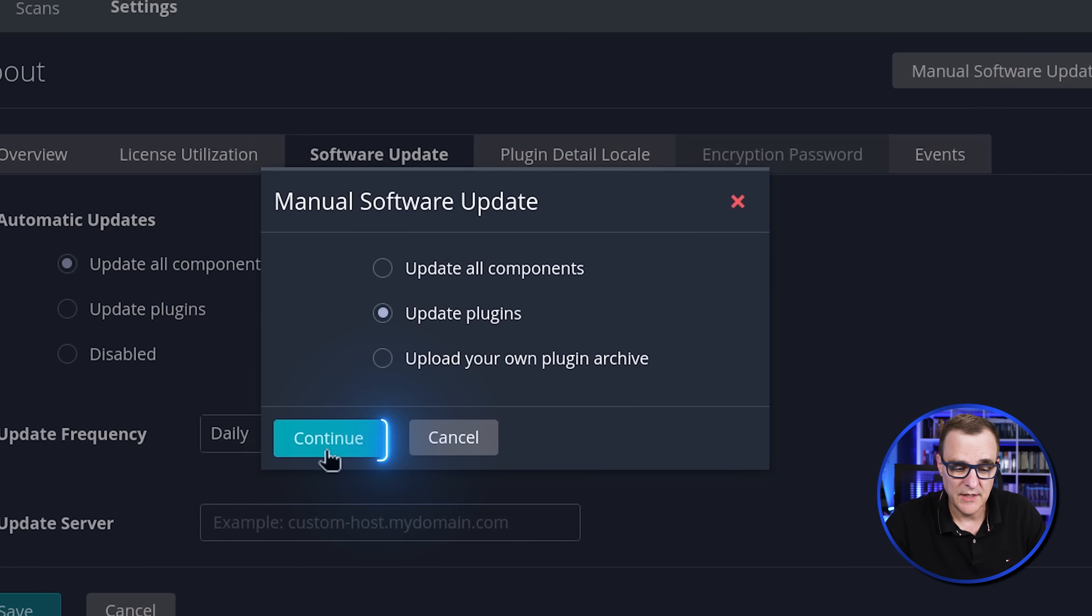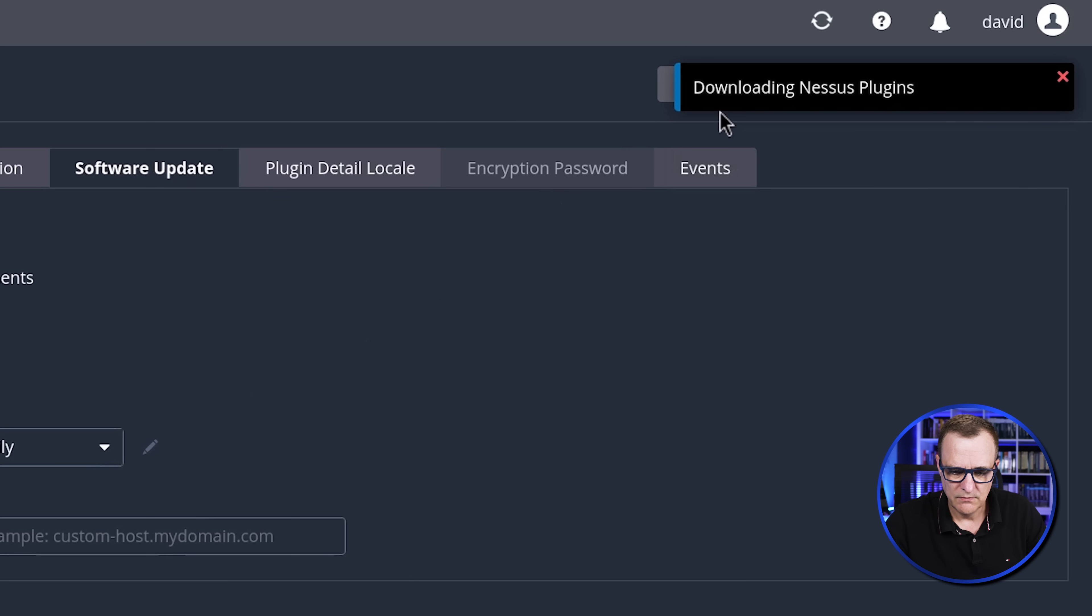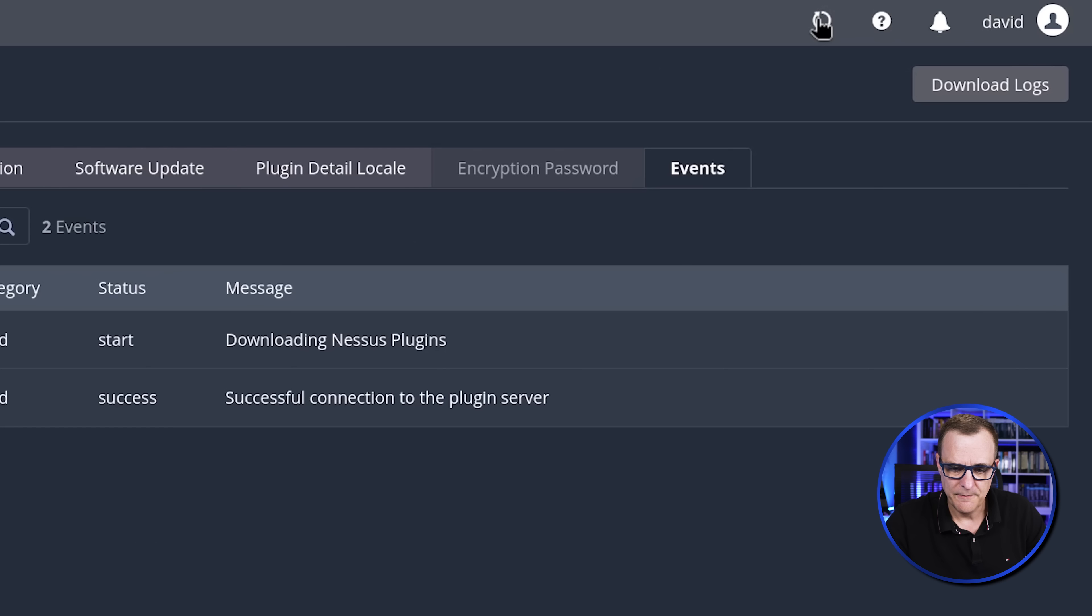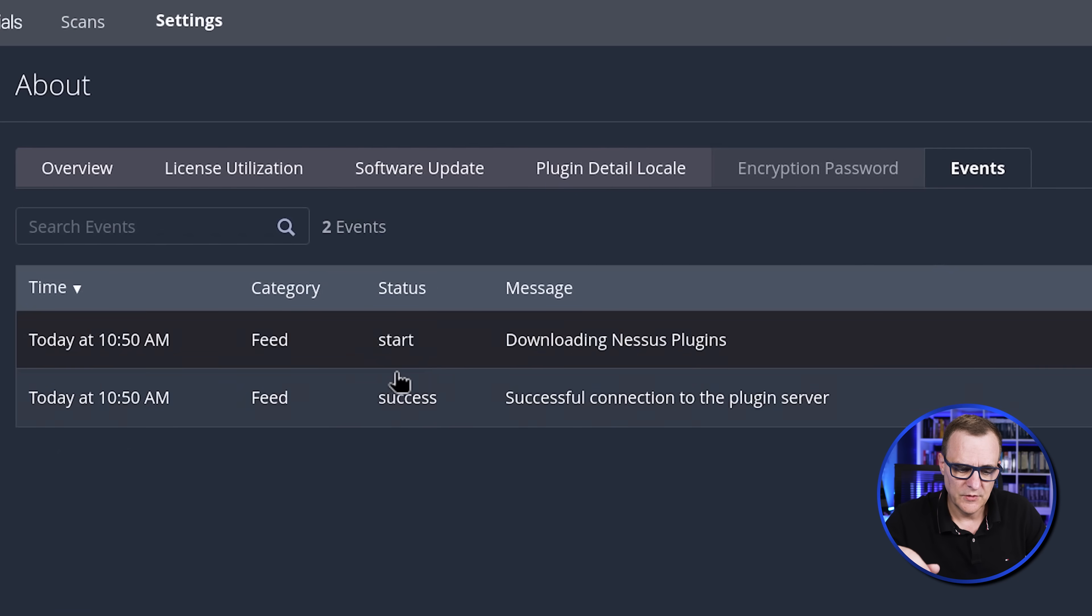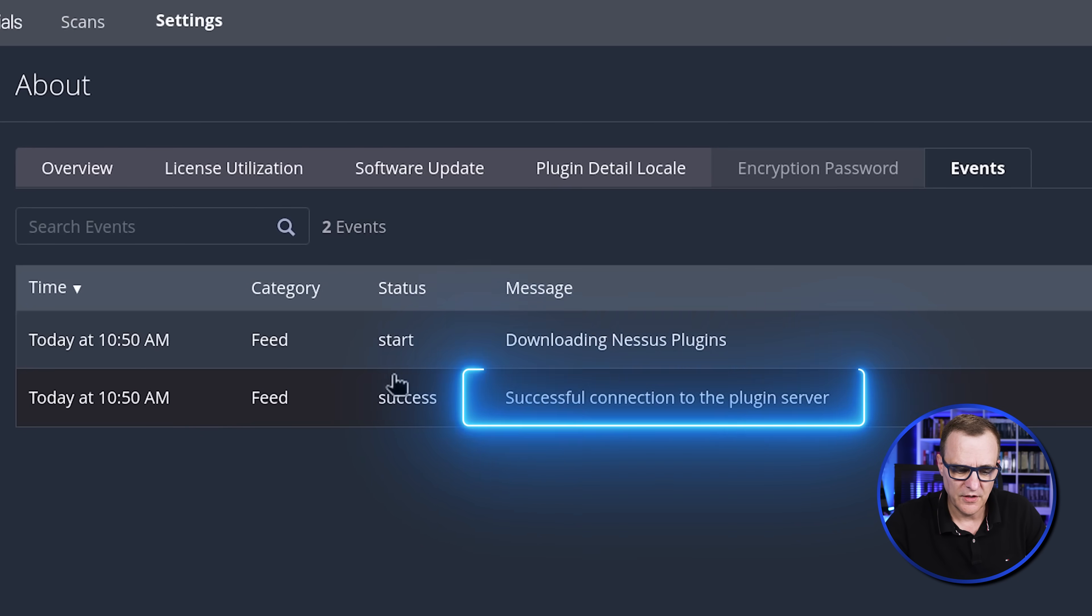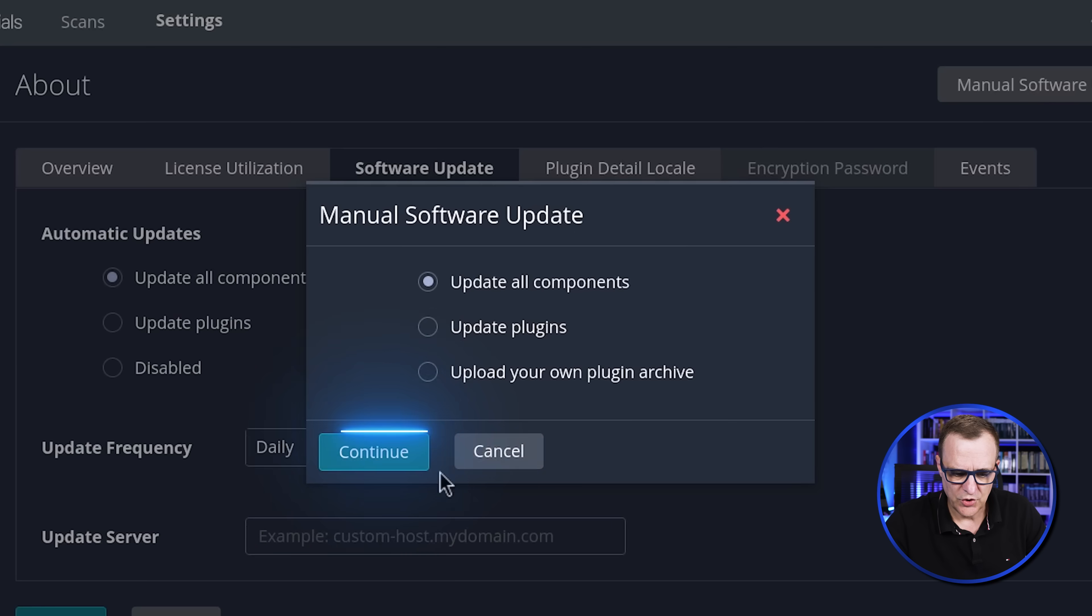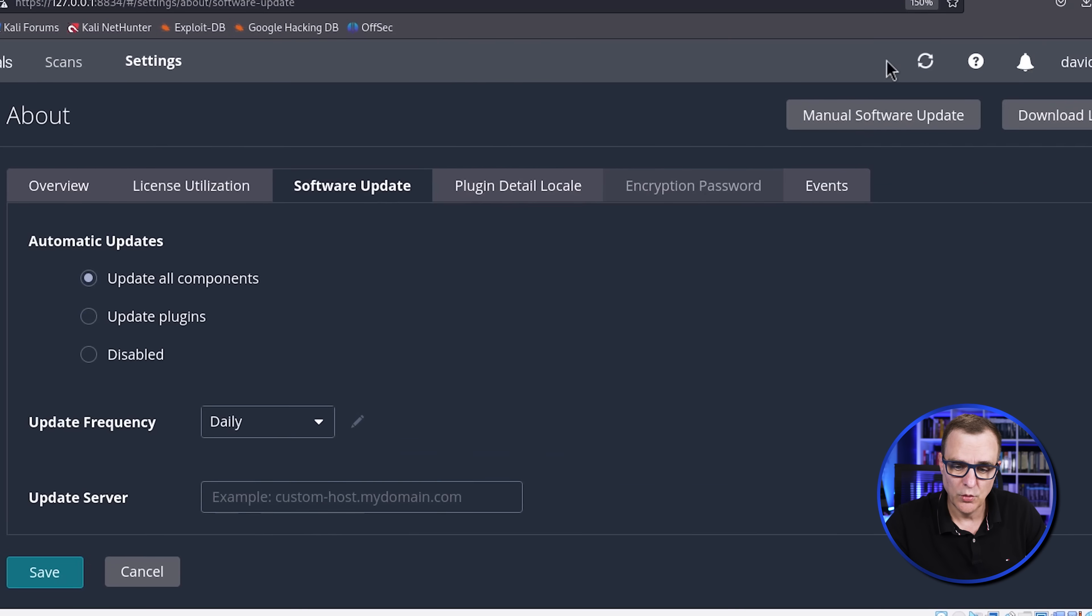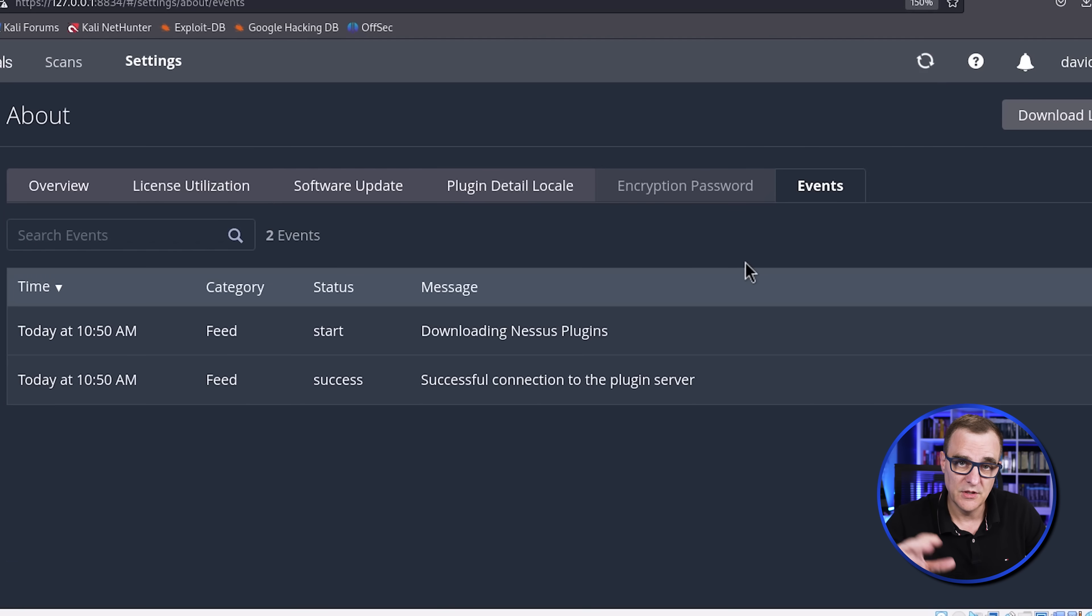And as an example, you could just say update plugins if you like. So we're told that plugins will be downloaded, software will be updated. Now, this is going to take a while. Notice feed to the plugin server was successful and plugins are now being downloaded. But you could, as an example, just update all the components if you want to. This is just going to take time.